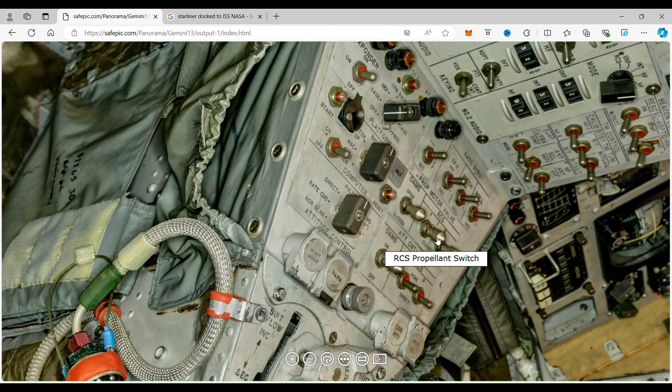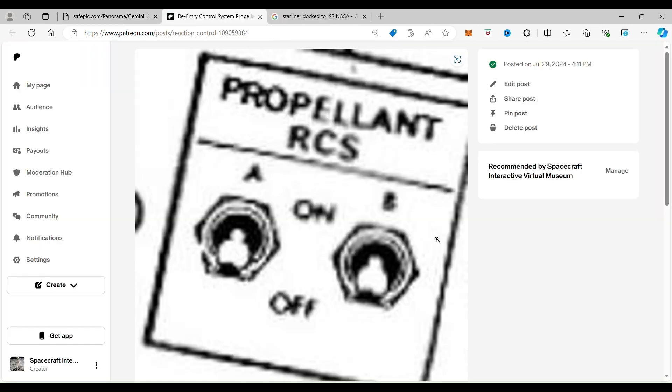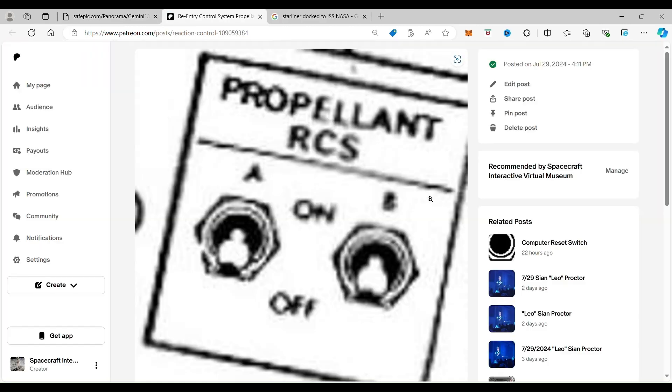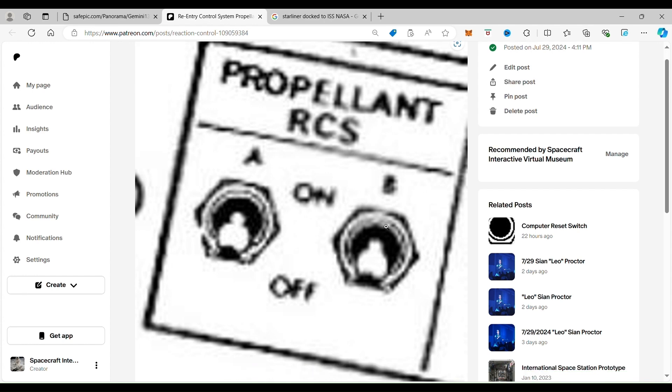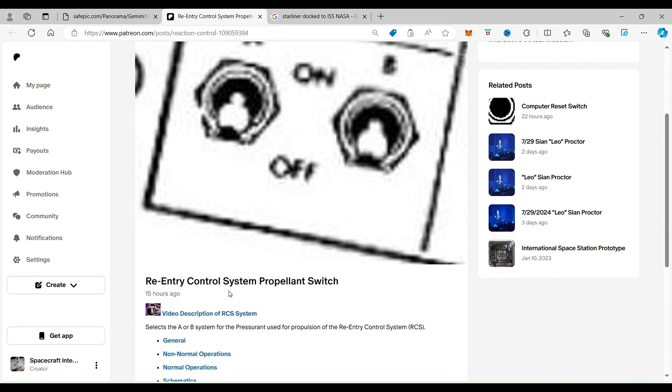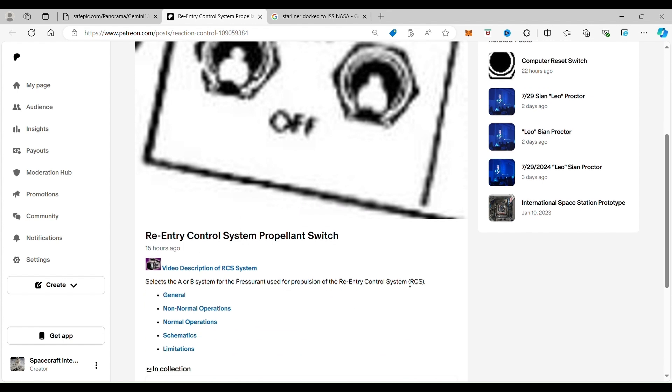And when you click on it, it takes you to the re-entry control system propellant switch for the Gemini spacecraft. You can see that this switch selects the A or B system for the propellant to use for propulsion of the re-entry control system, the RCS.